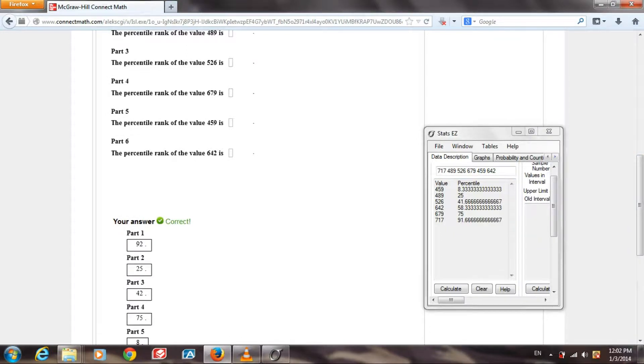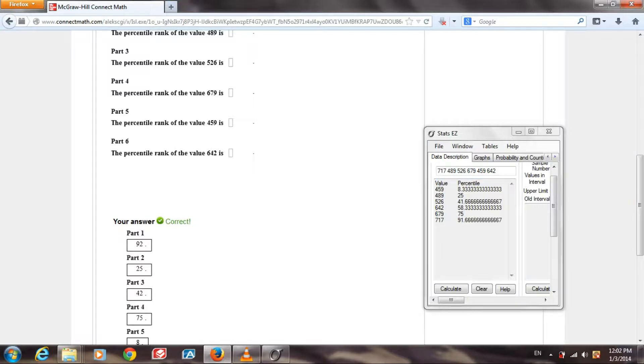Part 4. The percentile rank of 679 is 75, which happens to be what they have listed right here.